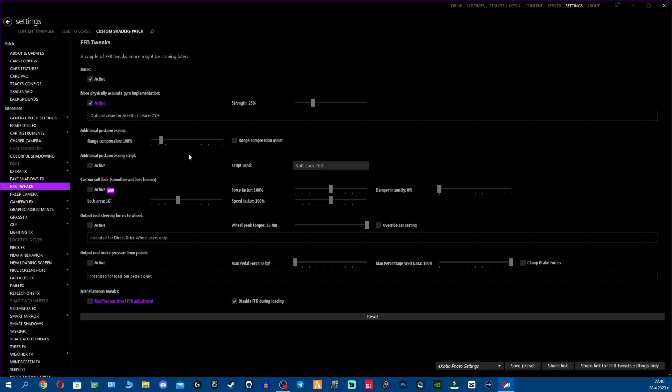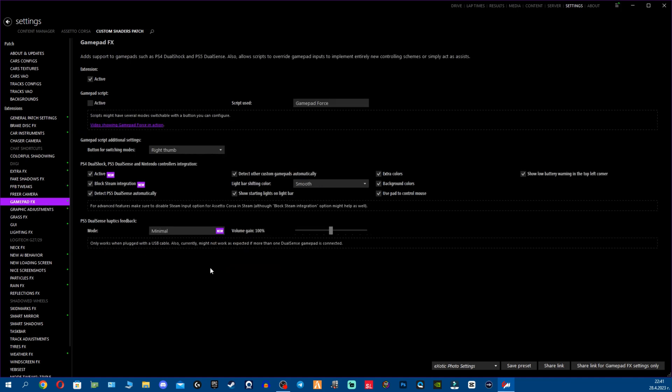Next, as we spoke about the FFB tweaks, fellas we have the custom soft lock put in here. The others might have been there before, I am not sure. I never really messed with the FFB tweaks except just using the more physically accurate gyro implementation, which I set to 25% because that's what's recommended. On the optimal setup of course we always need to look for balance and what's optimal. Remember this fellas.